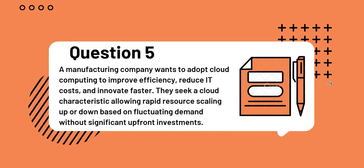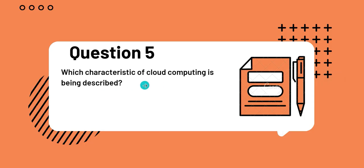Question 5: A manufacturing company wants to adopt cloud computing to improve efficiency, reduce IT costs and innovate faster. They seek a cloud characteristic allowing rapid resource scaling up or down based on fluctuating demand without significant upfront investments. Which characteristic of cloud computing is being described?